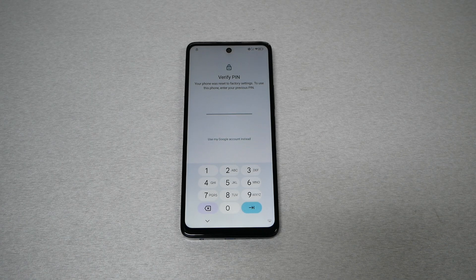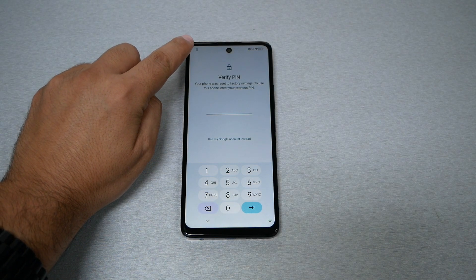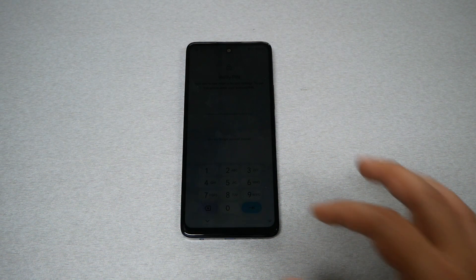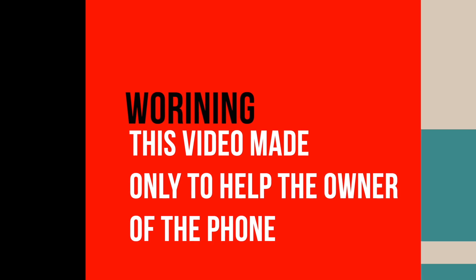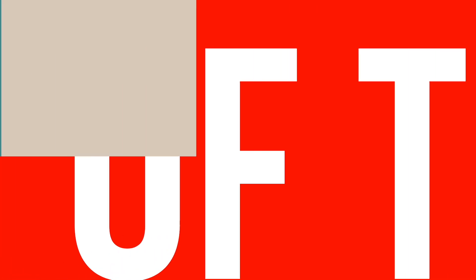Just before we go any further in the video, I want to show you that I have the Google activation screen lock on the phone. I also want to draw your attention — this video is made specifically for people who, for whatever reason, locked themselves out and ended up doing a hard reset on the phone.